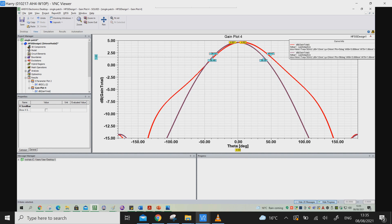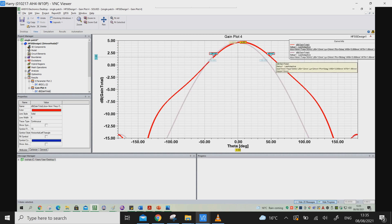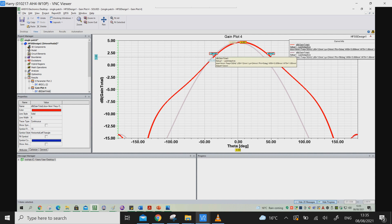The peak gain of this single patch antenna is 4.6 dBi, and it has a half power beam width of approximately 85 degrees. To find the half power beam width, you take the peak gain minus 3 dB — so 4.6 minus 3 gives 1.6 dBi. At the 1.6 dBi line you can calculate the half power beam width. Looking at the red line, you have minus 36.52 degrees on one side and 49.97 degrees on the other side — adding these two gives the half power beam width.